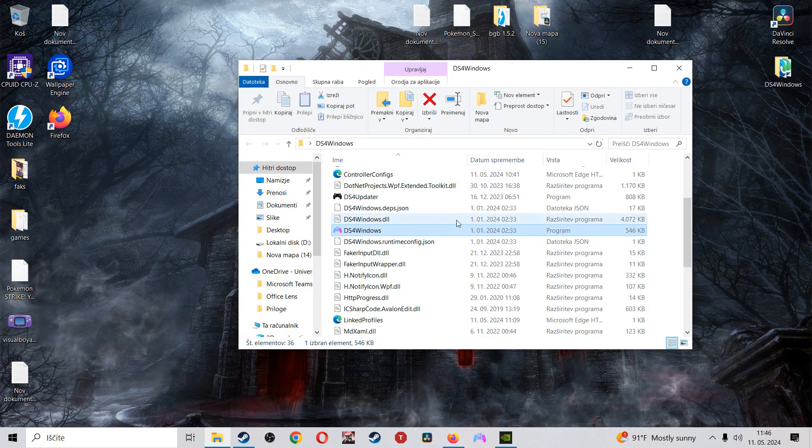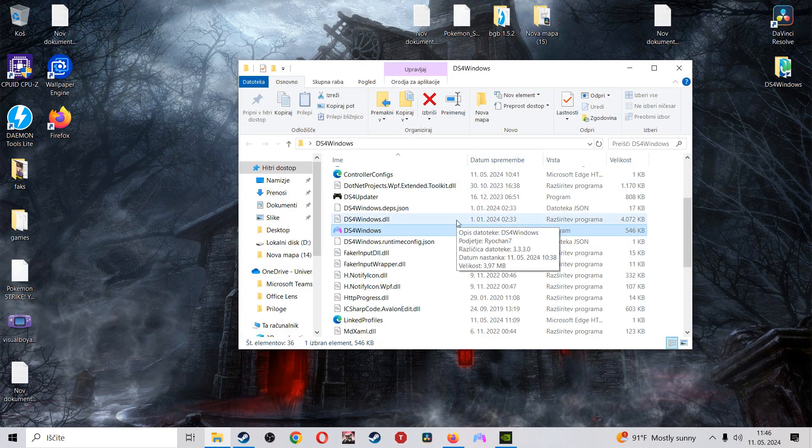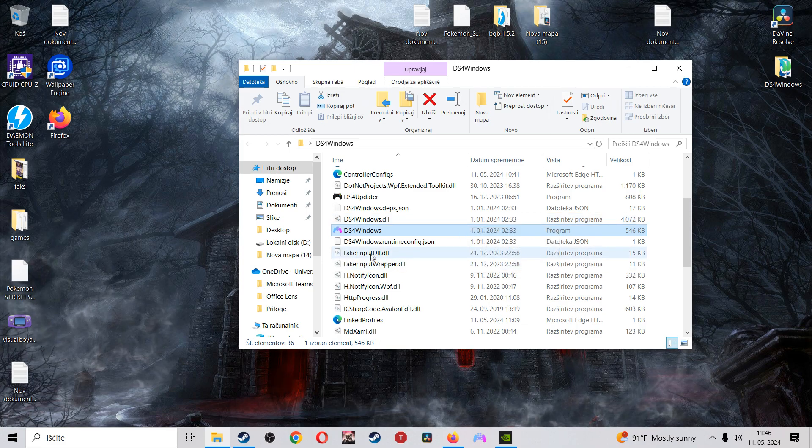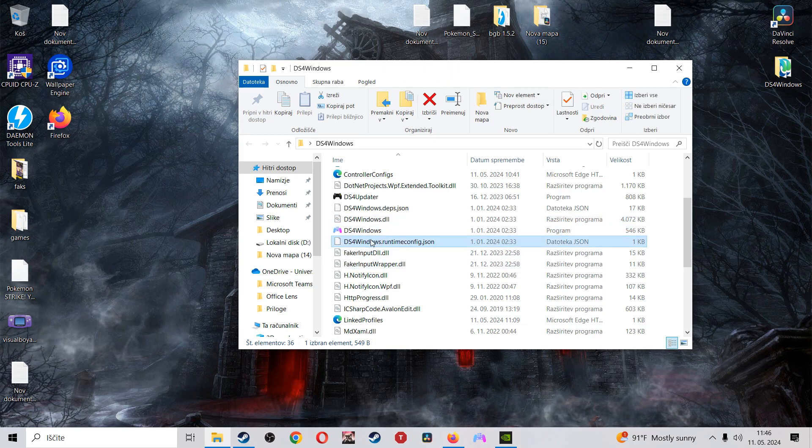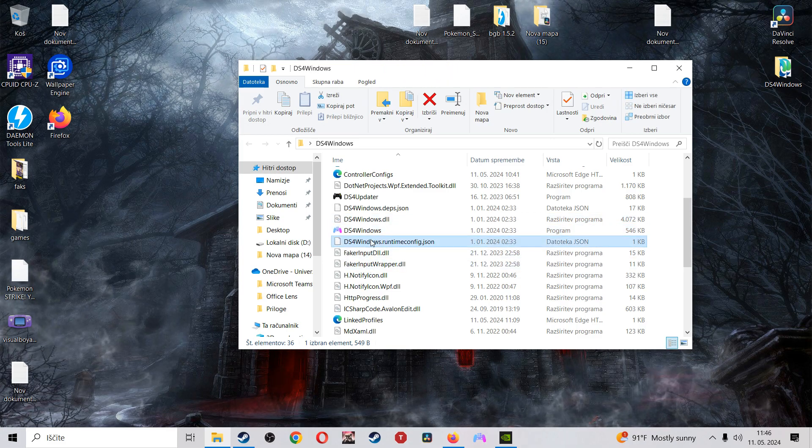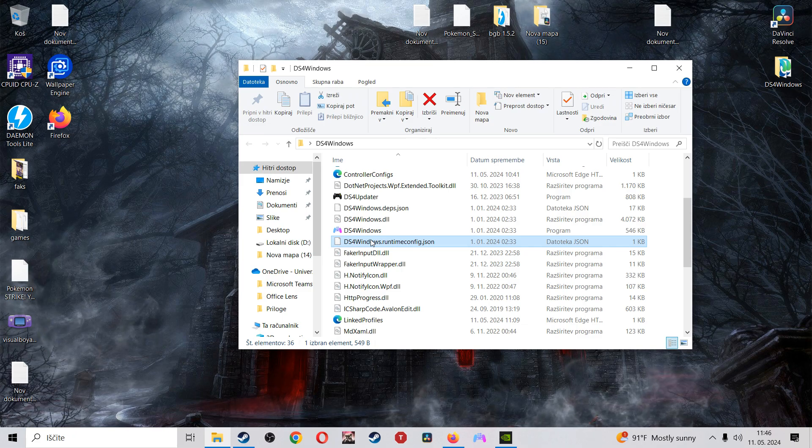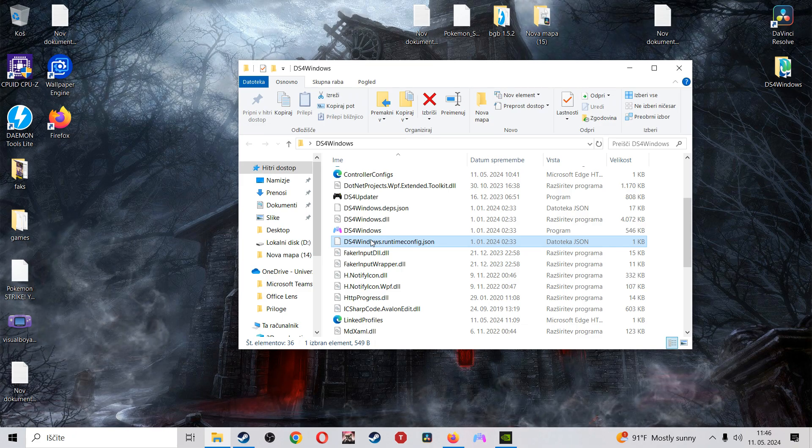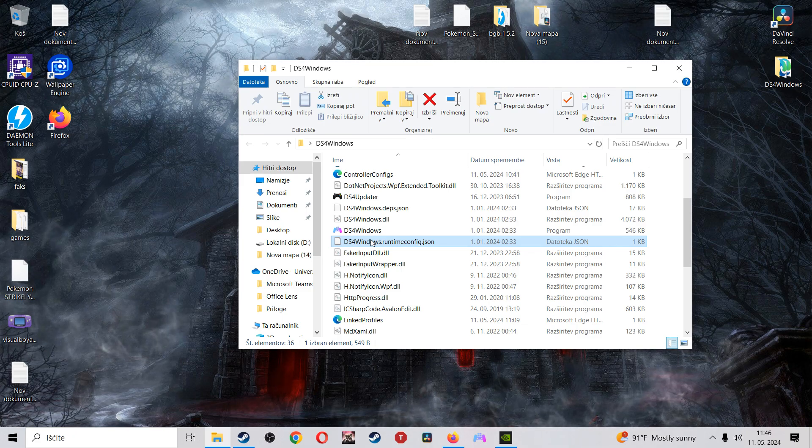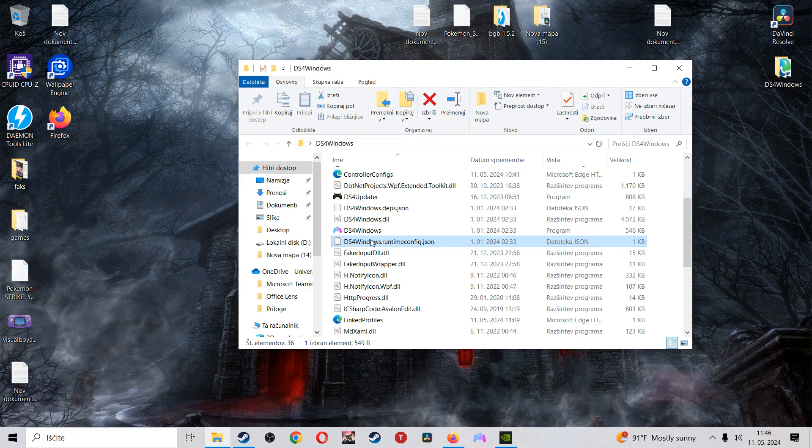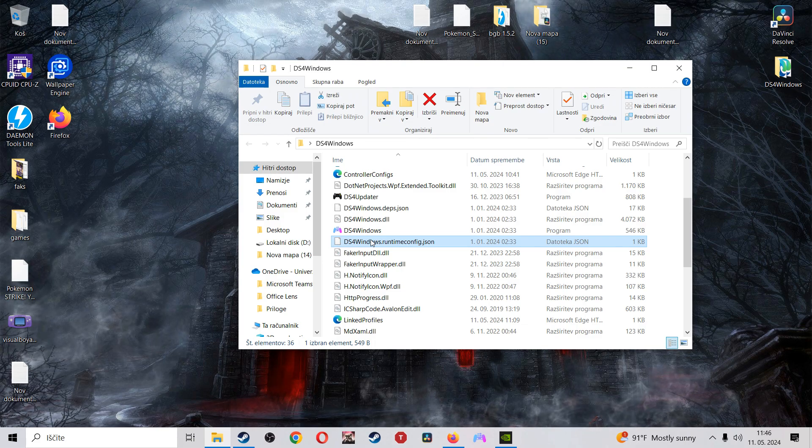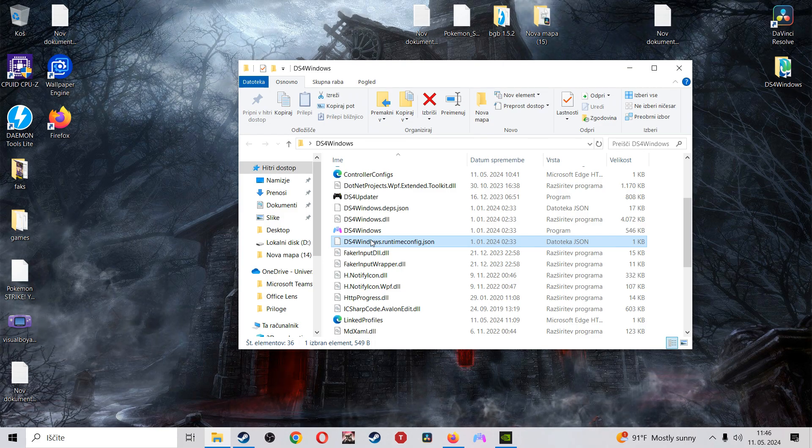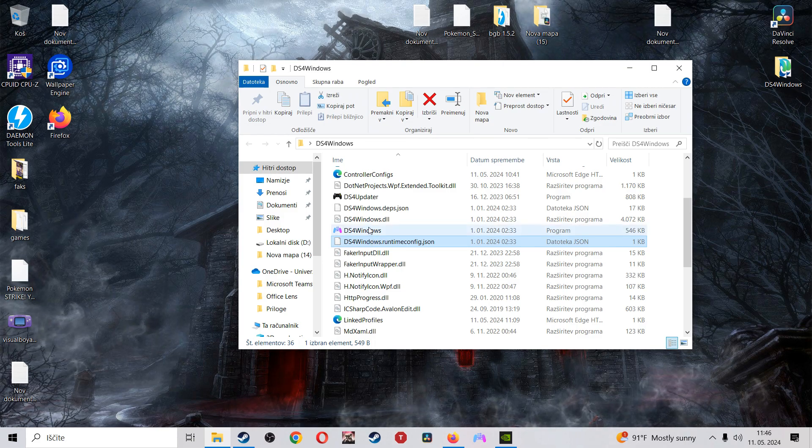So you're going to need to download this program. But before that, you're going to need to download a couple of other things in order to support this program. But don't worry, the program alone is going to tell you exactly what you need, and the site that I will link in the description is also going to guide you to the things you need to download.